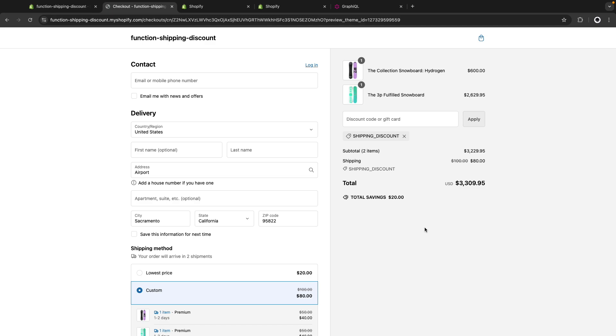And there you have it. This is how we use the shipping discount Shopify function. If you found this video helpful, remember to like and subscribe for more Shopify related content and I will see you all in the next video.